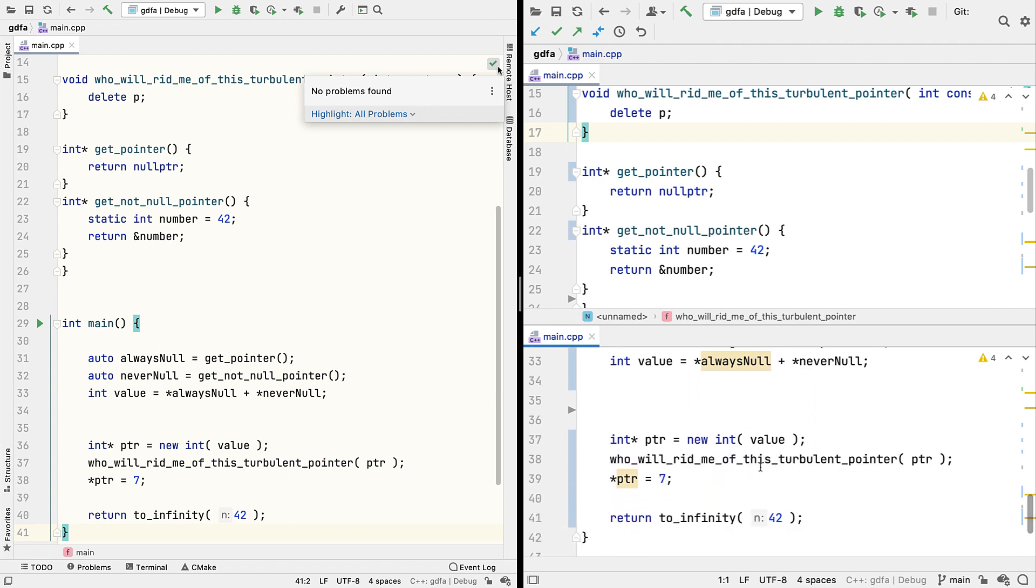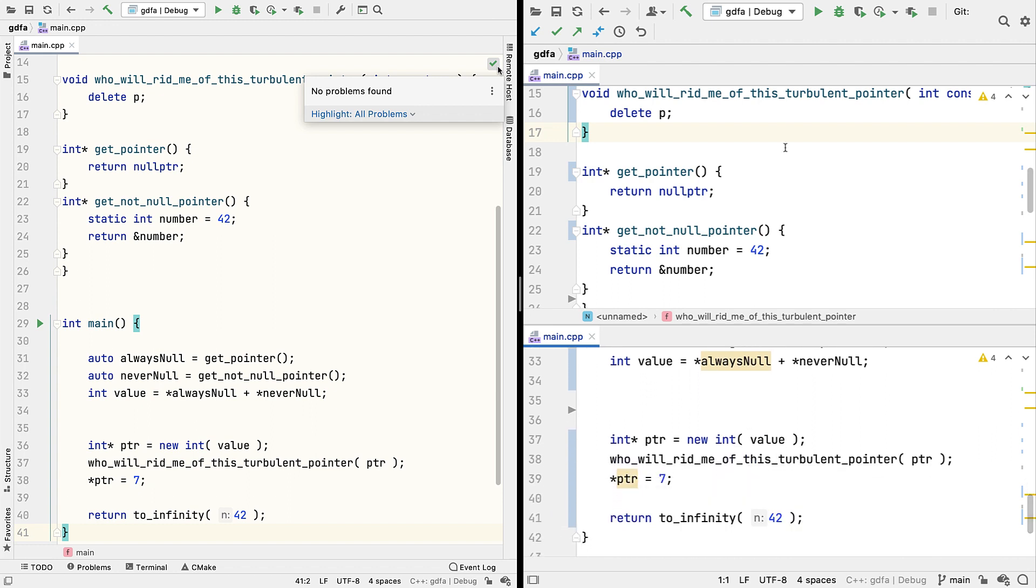And here we detect a use after delete, even though the delete itself is in a function that we call into. Do note though, that at the moment this only works if the function being called is static, or in an anonymous namespace.